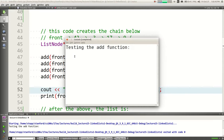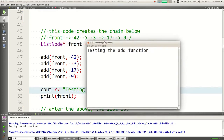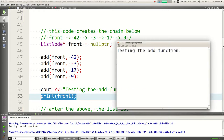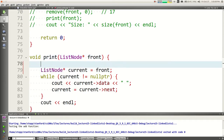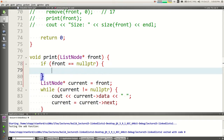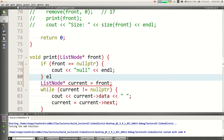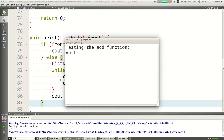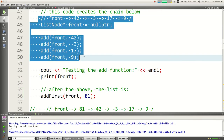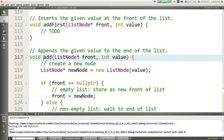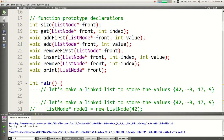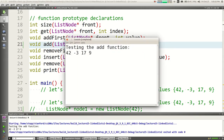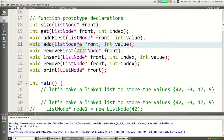Now if I change it back to a pointer reference with the ampersand — it works. All the elements were added. So let's use that idea to implement more linked list code. Let's write 'add_first,' which puts the element at the front instead of the back. These functions are going to need ampersands since they modify the list. So add an ampersand to the parameter.